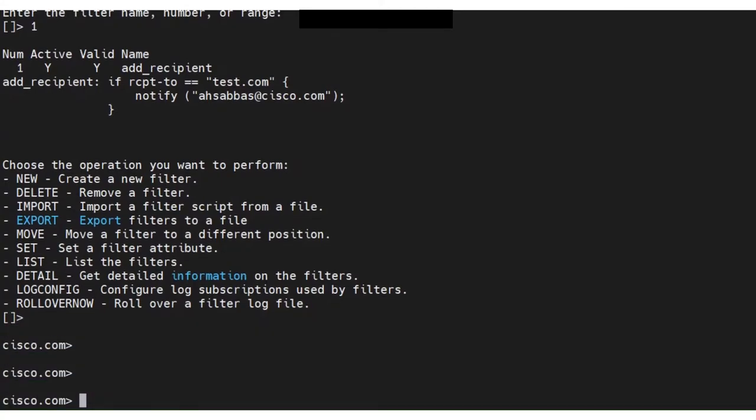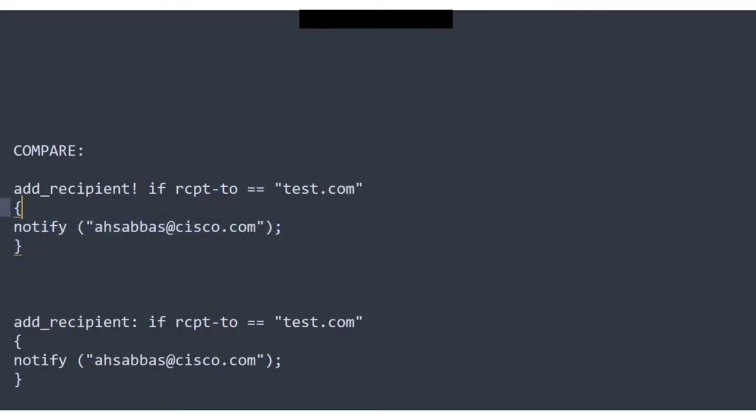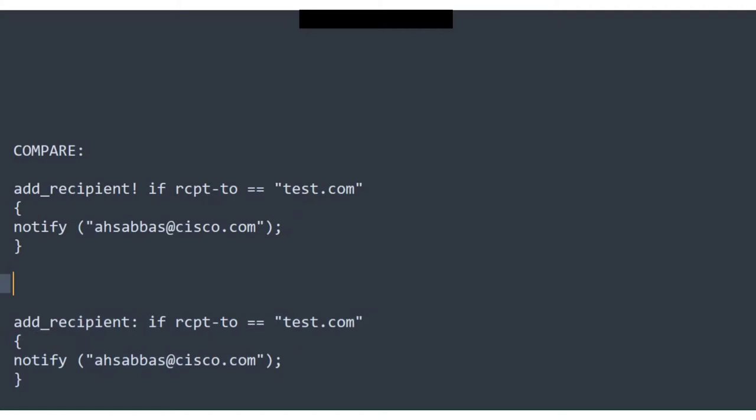If you're good with programming, this is going to be a piece of cake for you. So let's say somebody comes up to you and asks you a question. They have this message filter: it's not working, and this one is working fine. So what's the problem? And you see the ESA actually accepts both of these message filters.